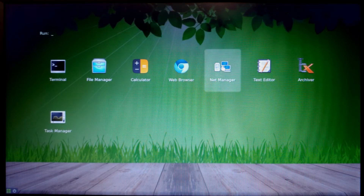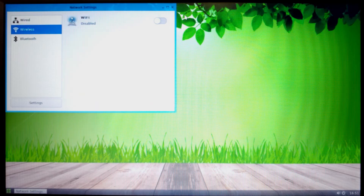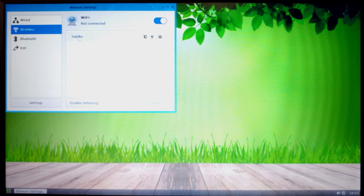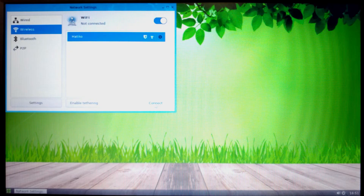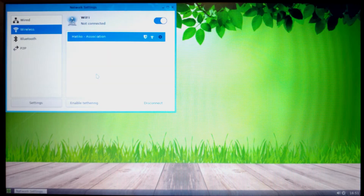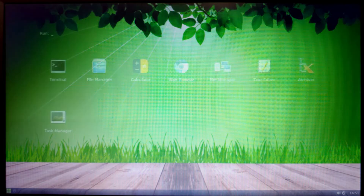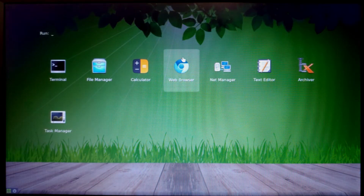First we need to connect to the internet. Click on Net Manager, select your connection — I'll use Wi-Fi. Enable Wi-Fi, wait a few seconds, find your network, click on it, enter the password. I successfully connected the laptop to the internet.